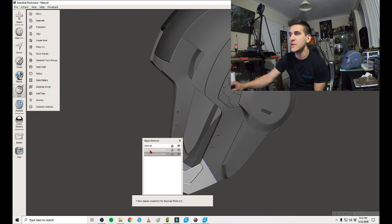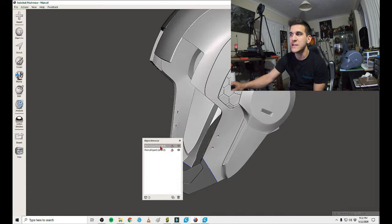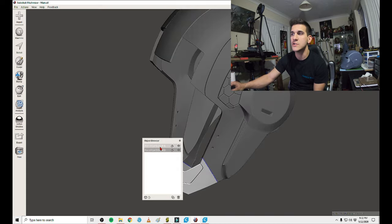There's a lot more to it, but this will just get you started. So now even though you made the cut, technically there's still one actual polygon shell. So before you export anything, what you want to do is go to edit and then separate shells.